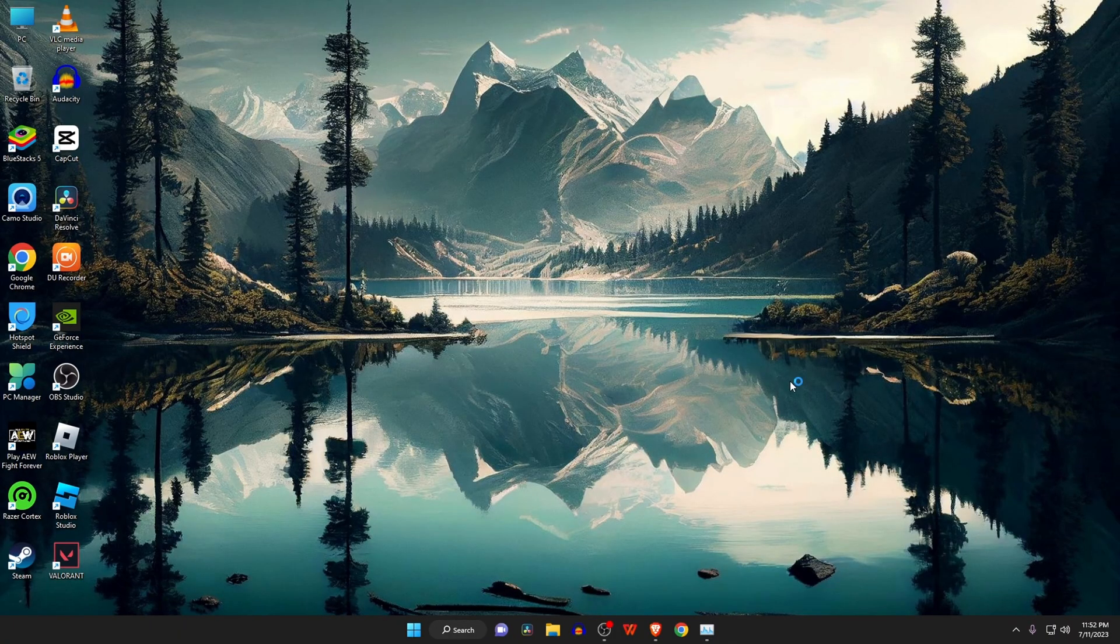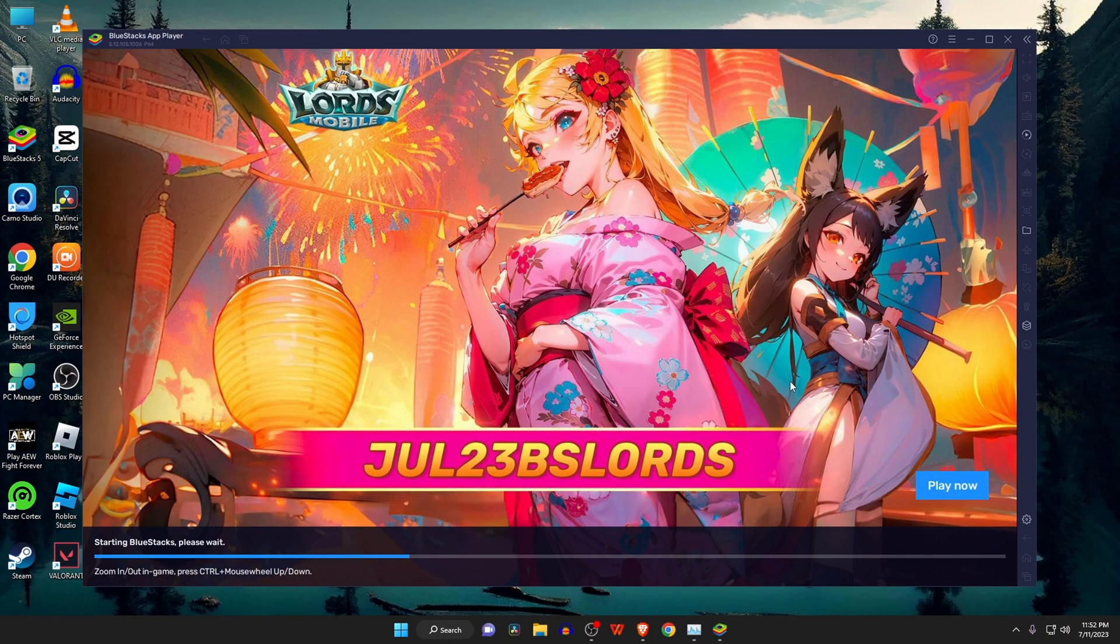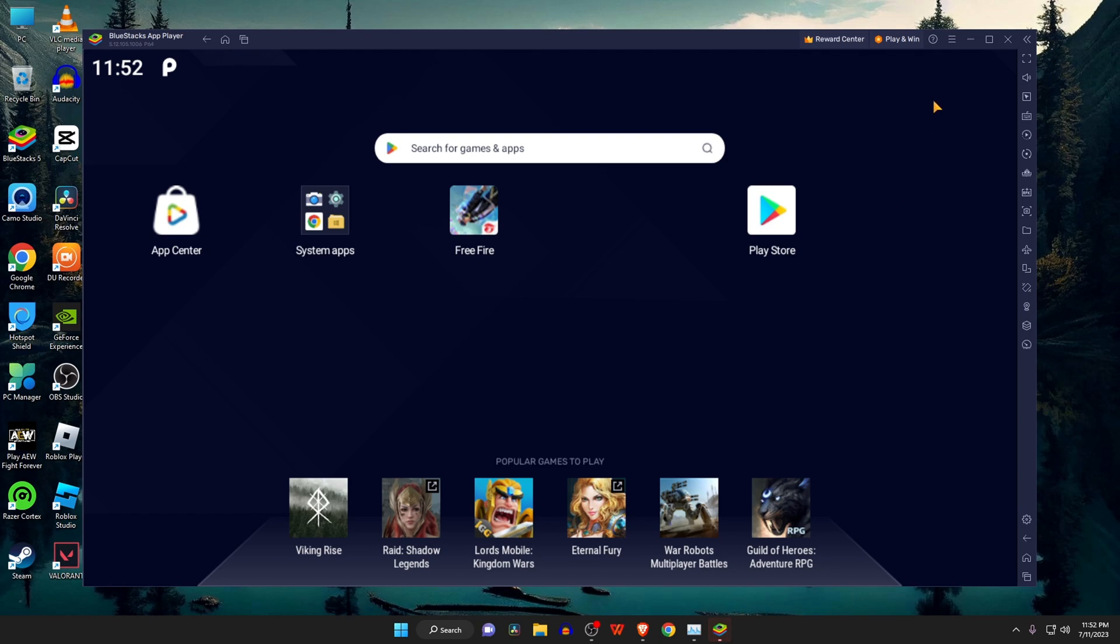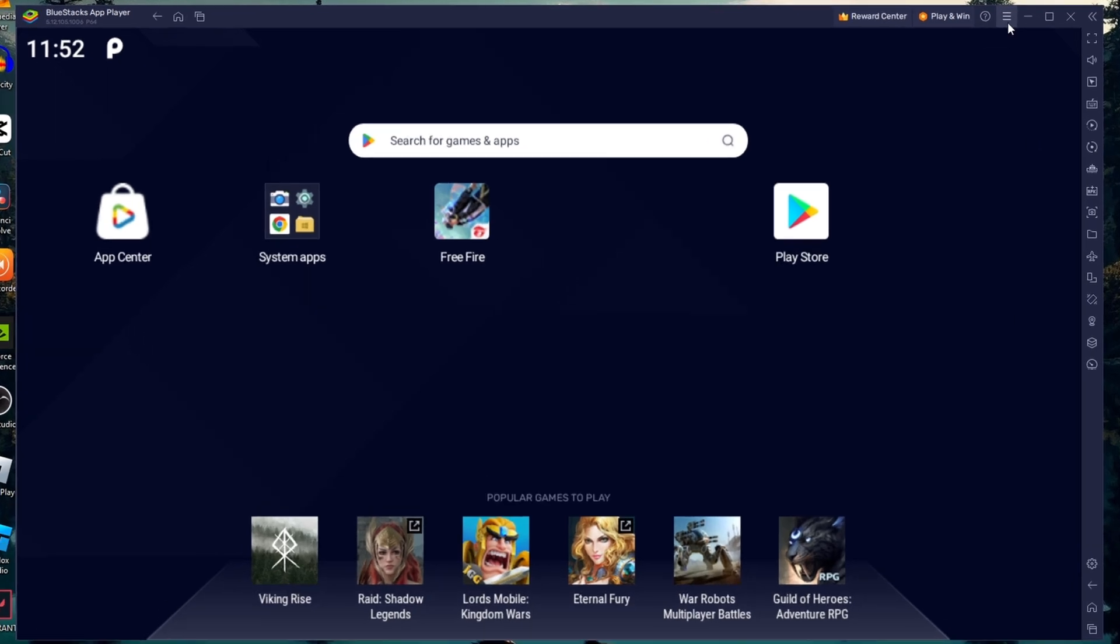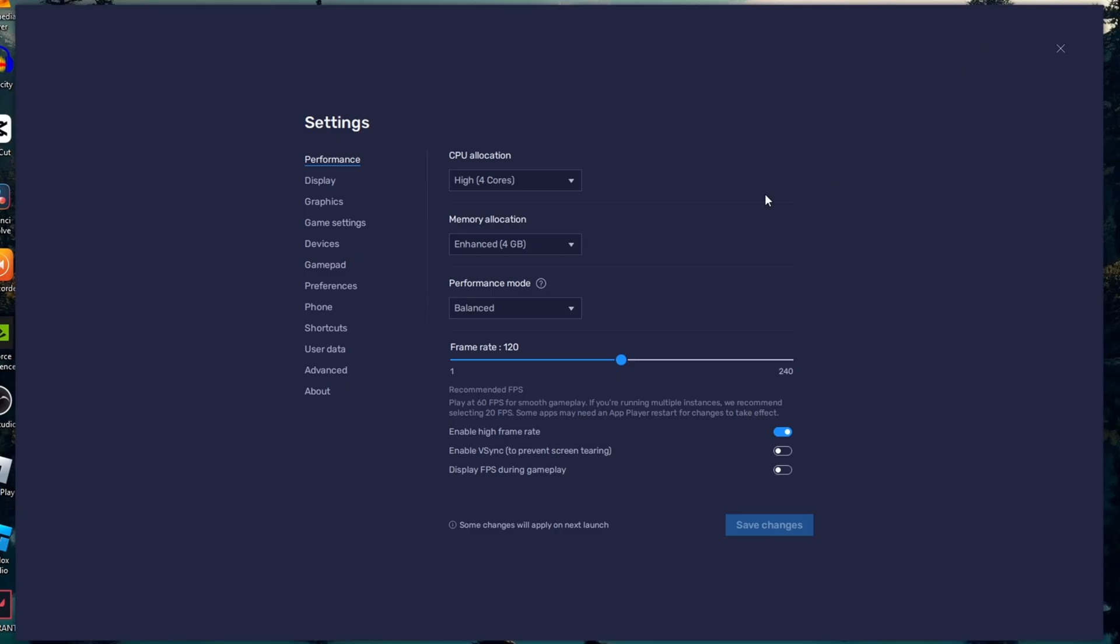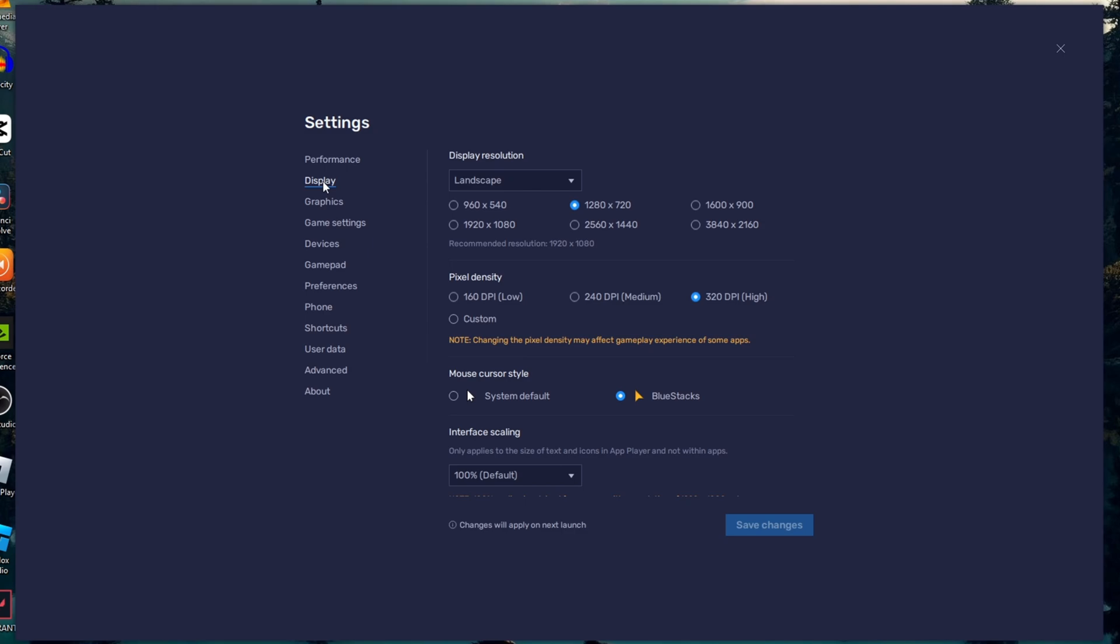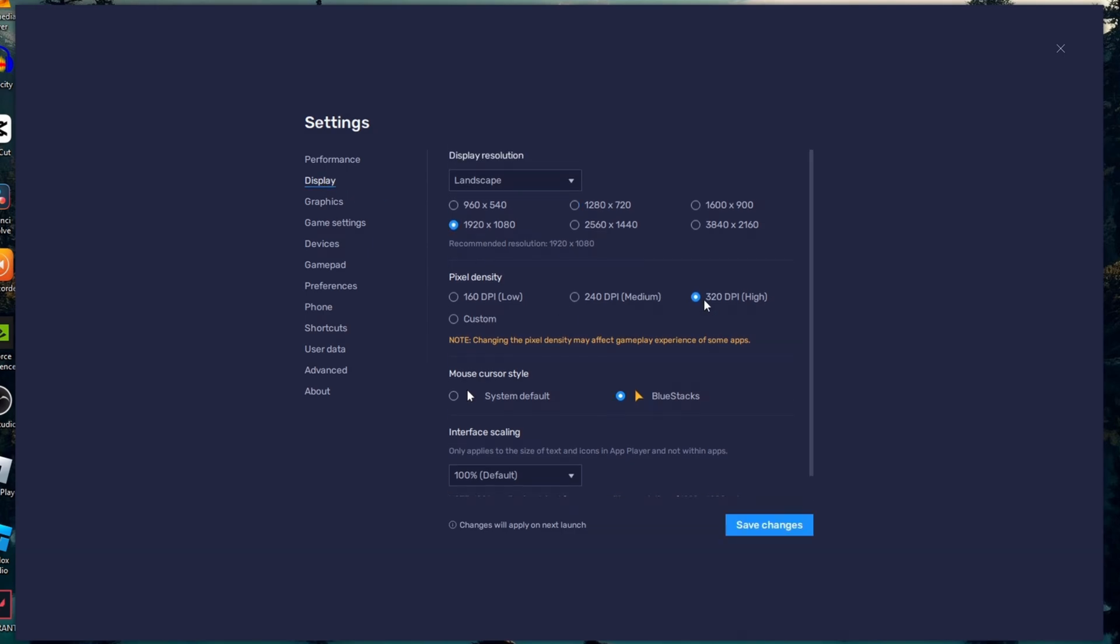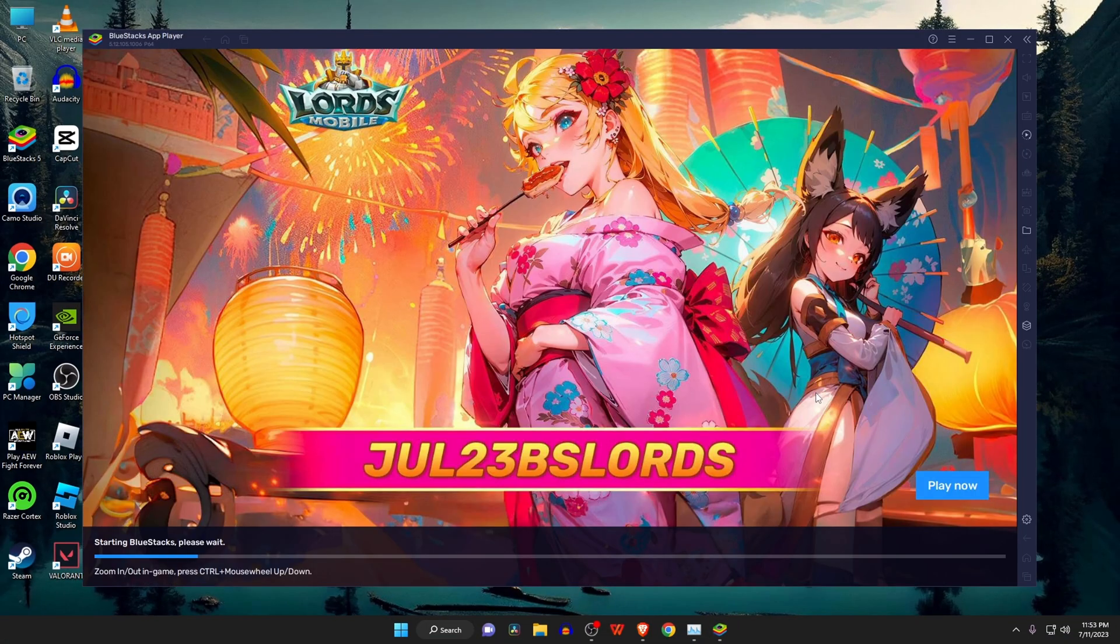Now click on Save Changes. Next, it will restart the Bluestacks emulator. Again open the Settings option of Bluestacks emulator. Under the section of Display, select minimum resolution 1080p as Display Resolution. Then the pixel density should be 320 dpi. Now save the changes.